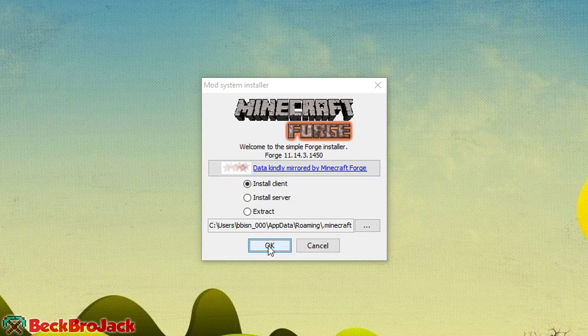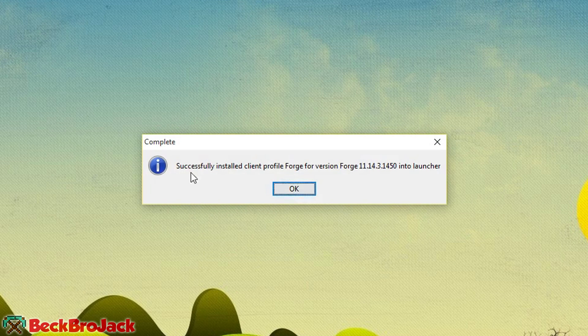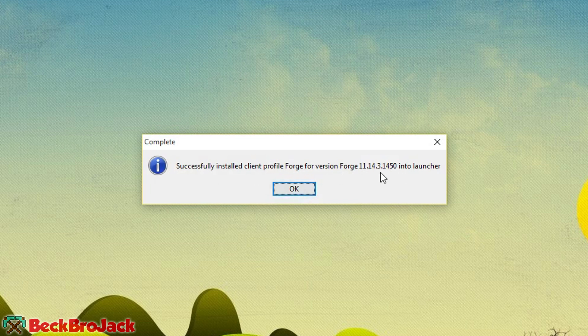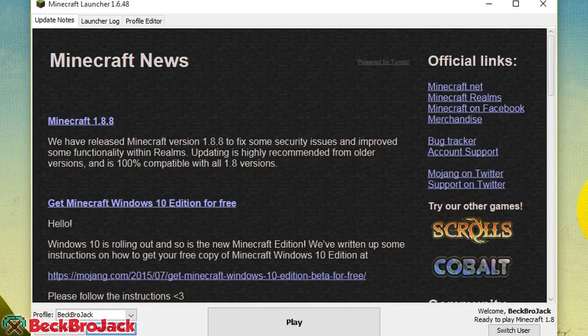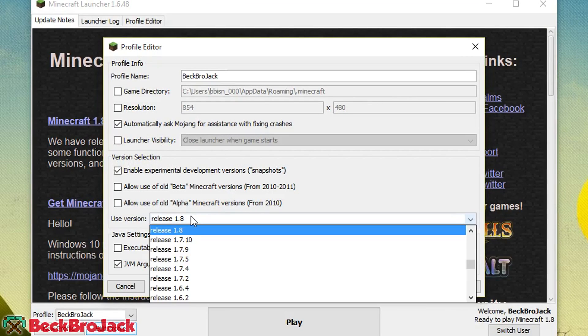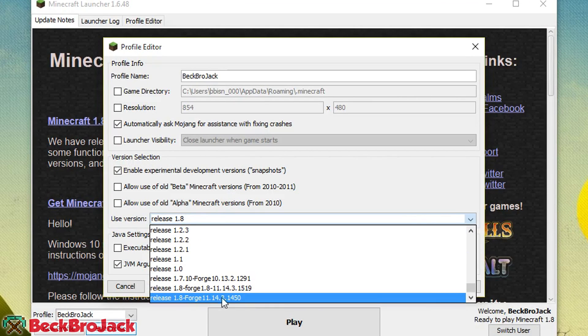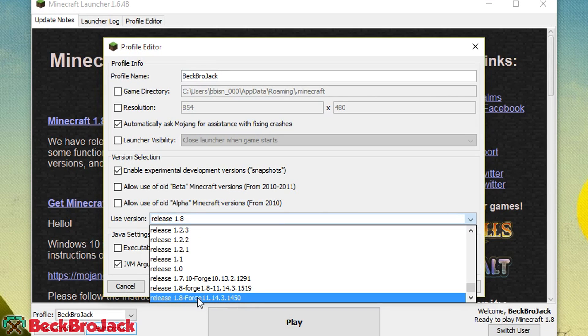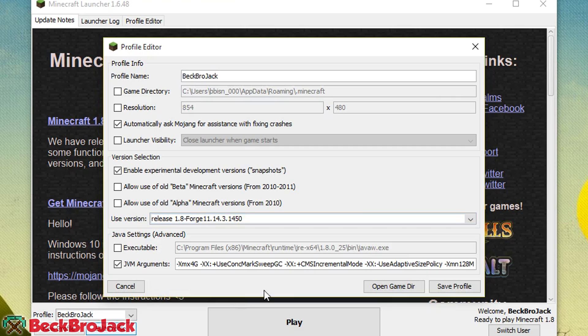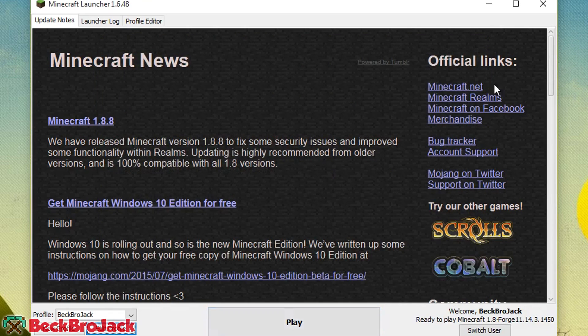Once you have done that, hit install client. I already have it installed, so as you can see it says successfully installed the client to 1.8 and it will actually create a new version profile for you which you can click on. If I open up the launcher right here, hit on edit profile and then I go to the versions, and then I can see that there is a new version right here, release 1.8 forge 11.14.3.1450. So you're going to click on that one and then hit save.